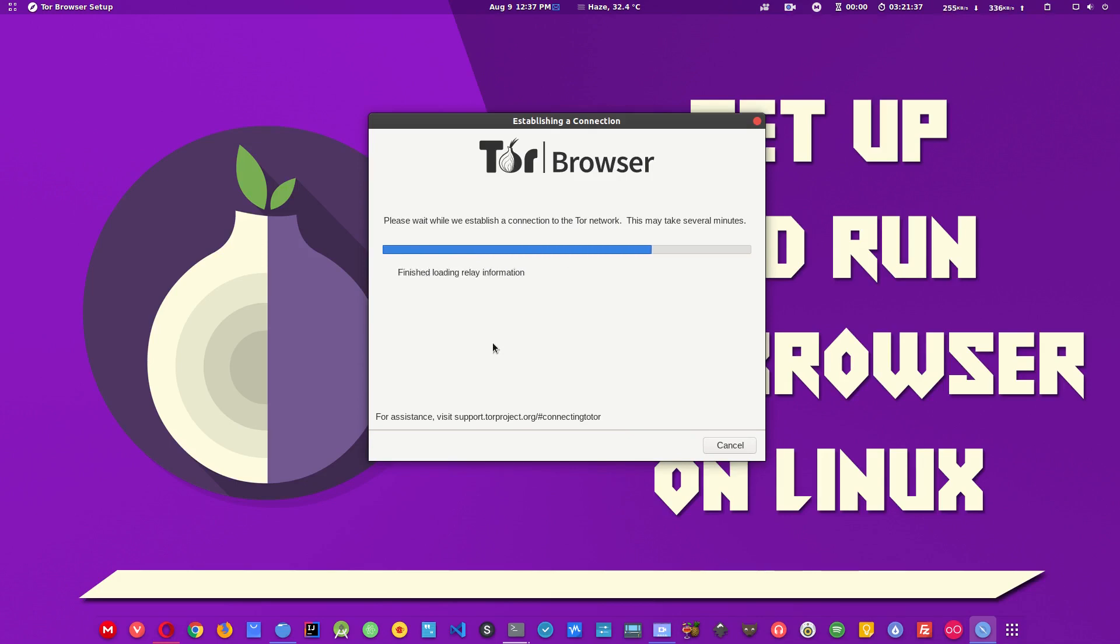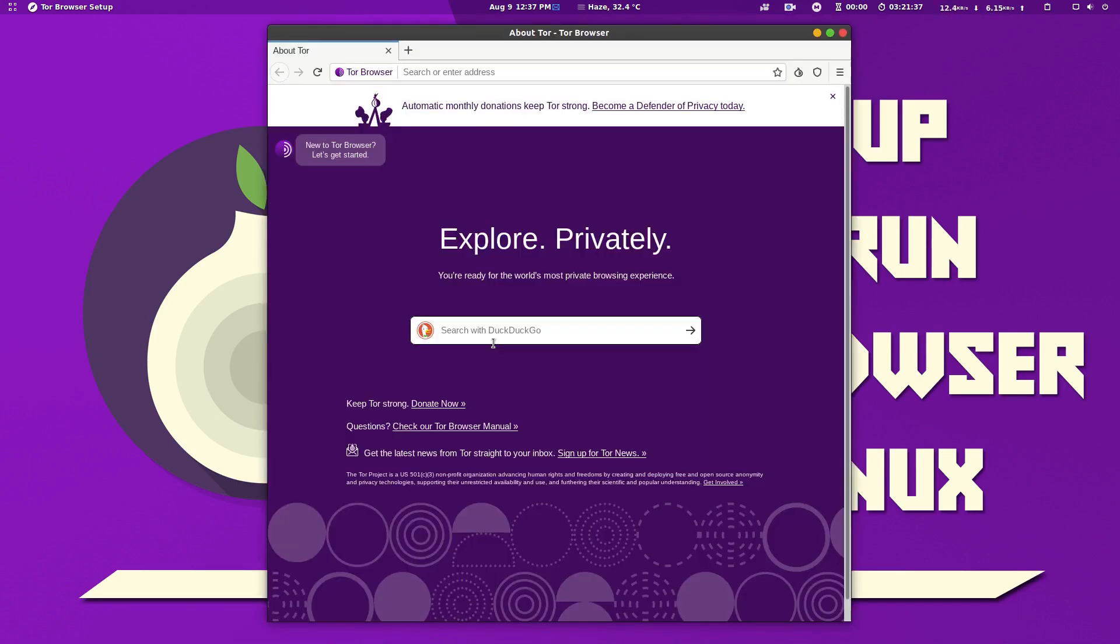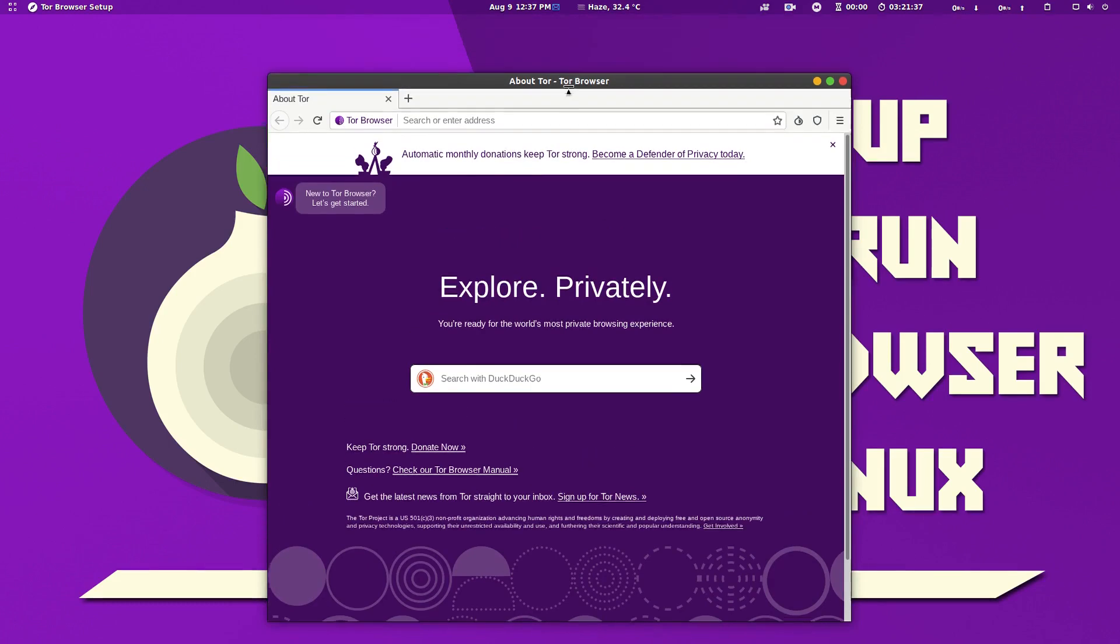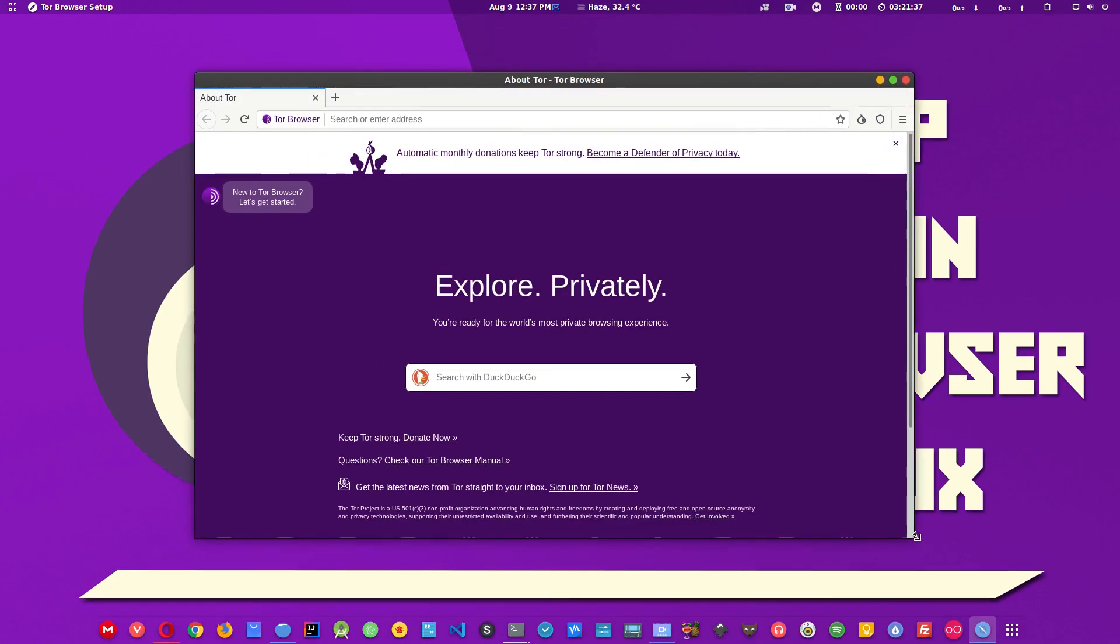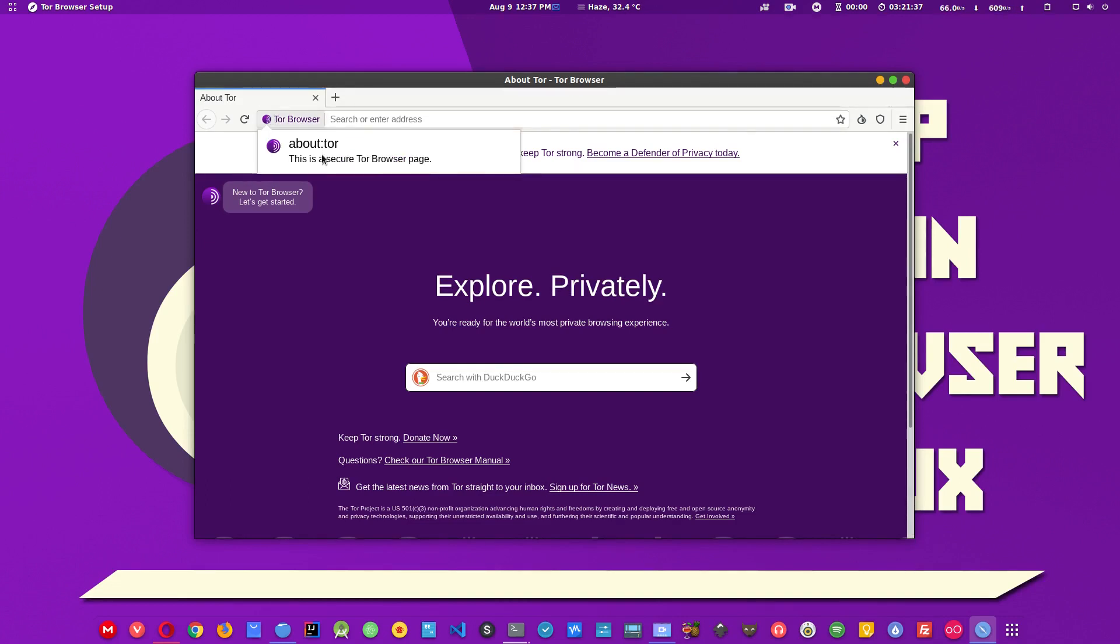Here is the Tor browser. What it does basically is provide encrypted multi-layer protection. So until you don't do anything stupid, you will be a ghost on the internet. No one will ever know what you did on the internet.